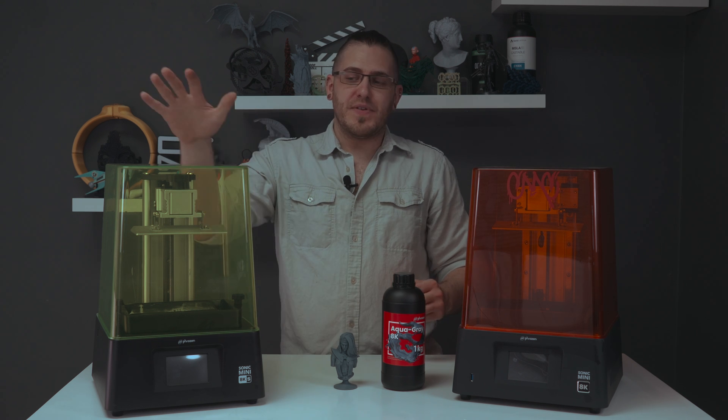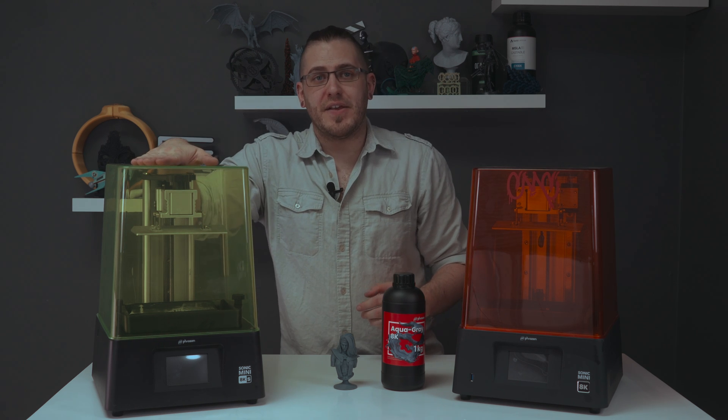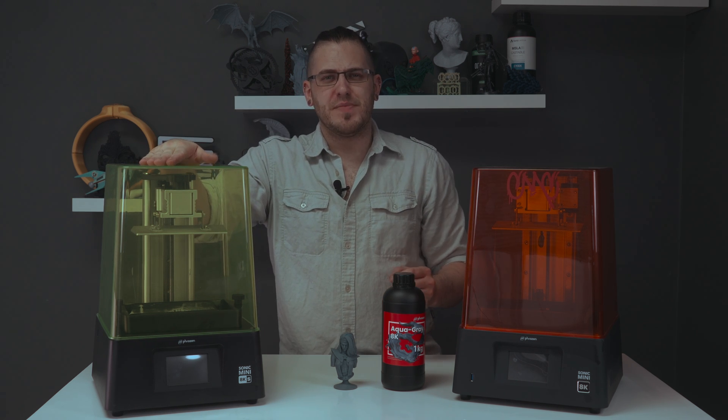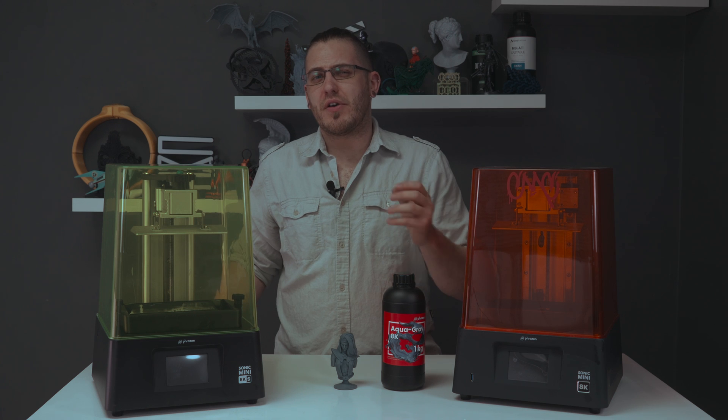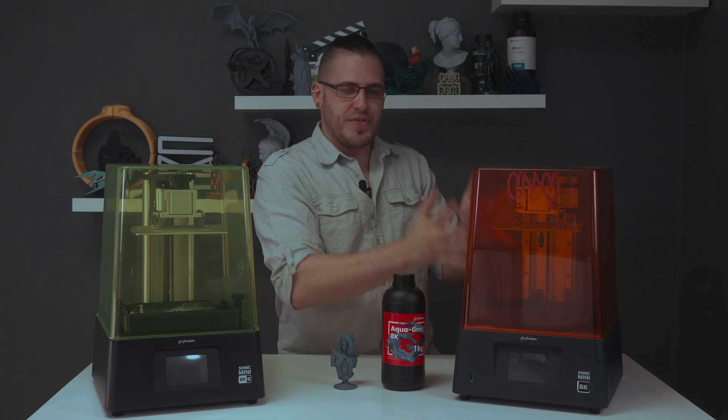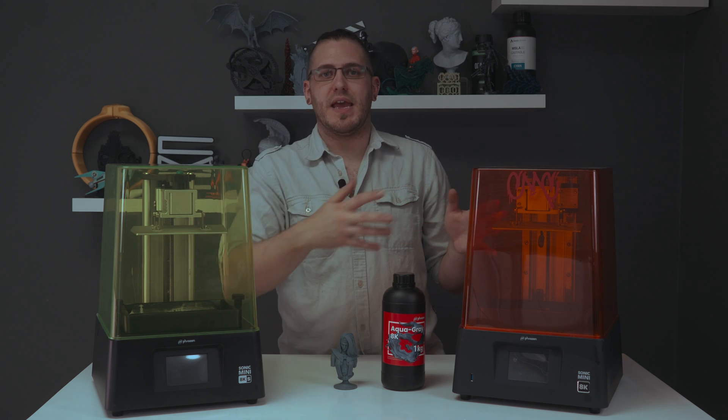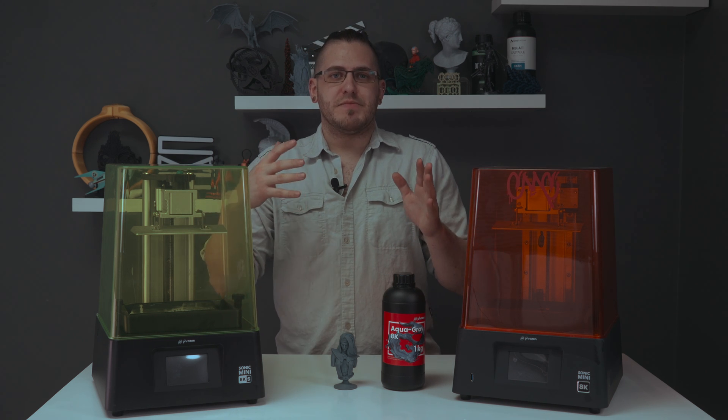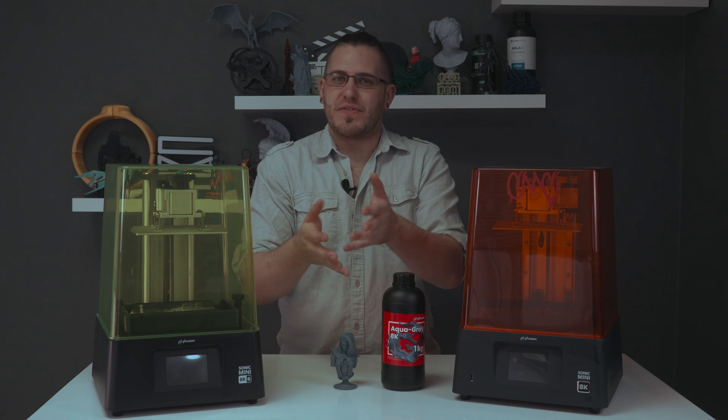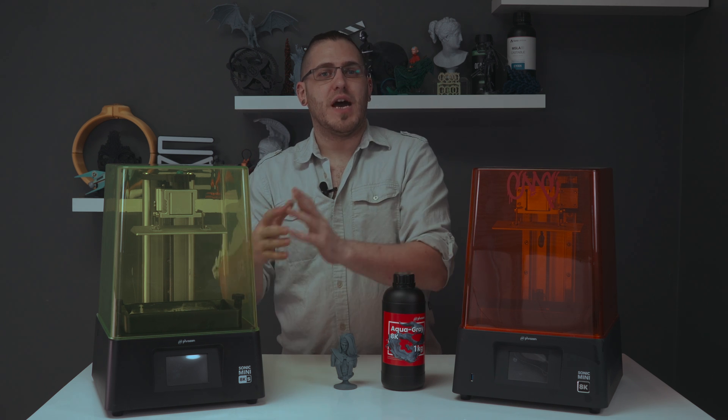I do believe that the 8K S is a worthwhile printer. However, if you're already in the printing space, you have a Sonic Mini 8K, this printer probably isn't aimed at you. It's not necessarily an upgrade.